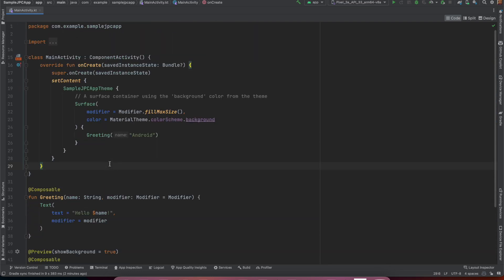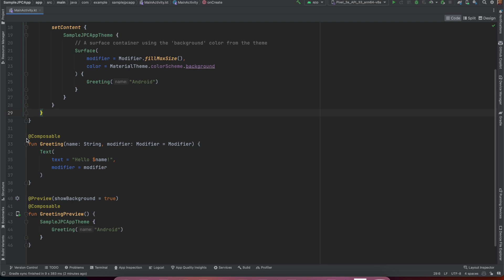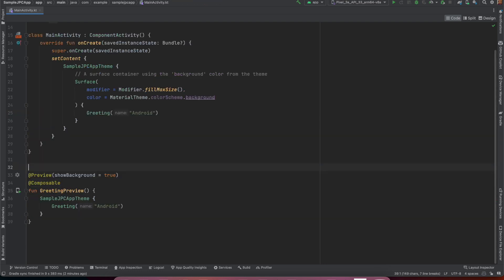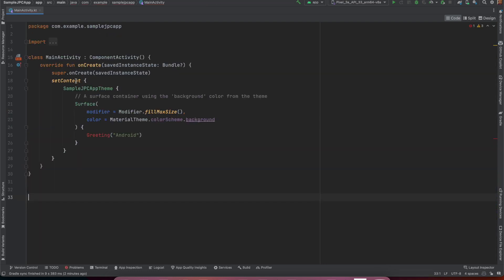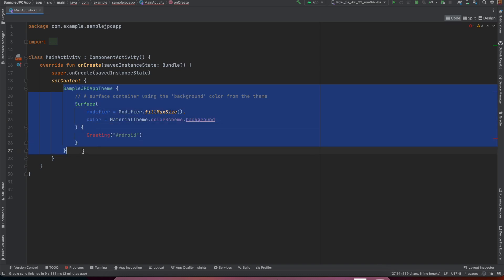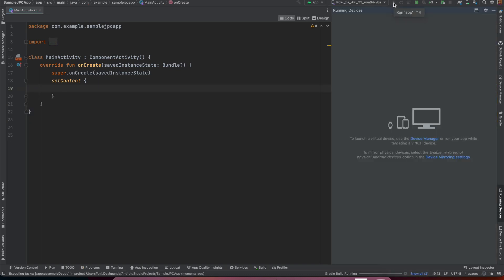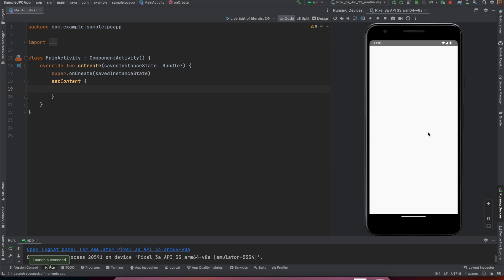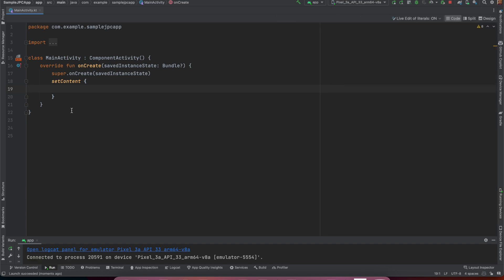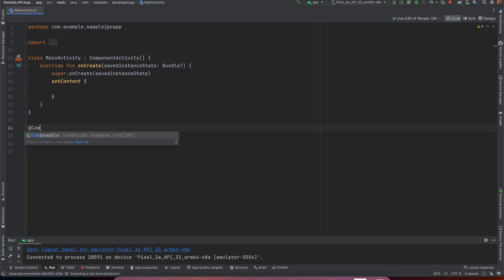Right now it contains some default code so let me just remove everything and keep it completely empty and if I try to run this this is what our application looks like, it doesn't contain anything. So let's start building. I want to simply add text hello world and render it.